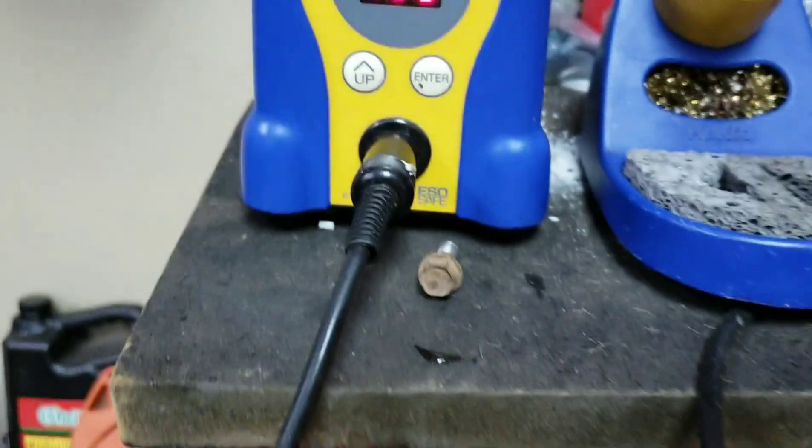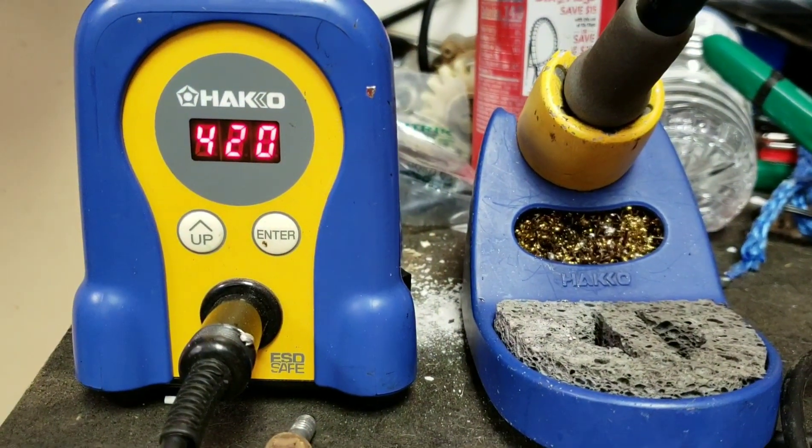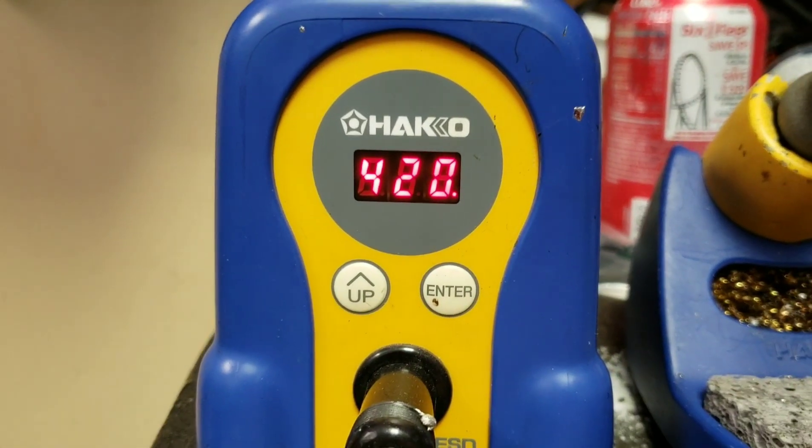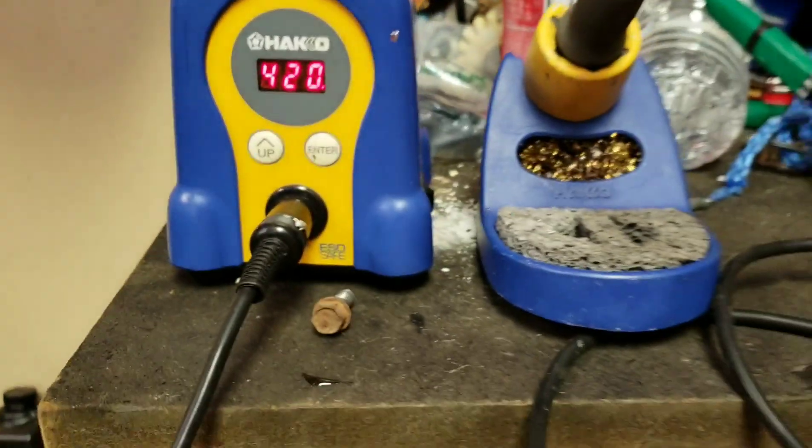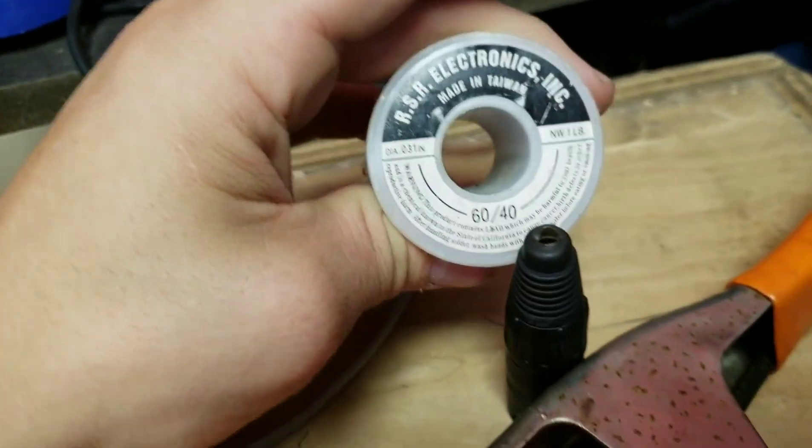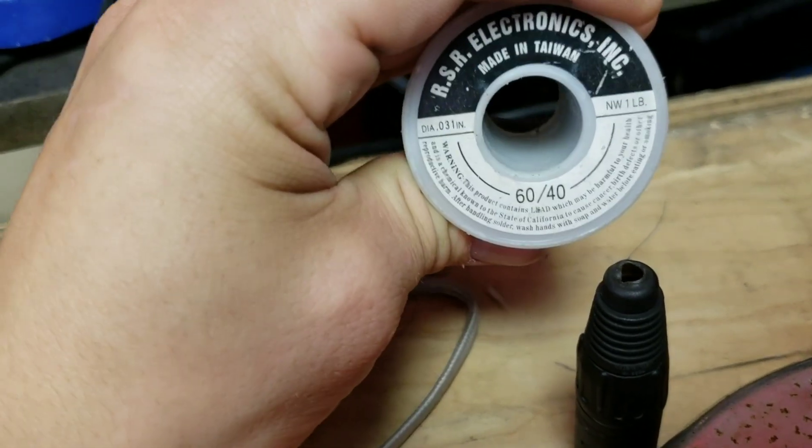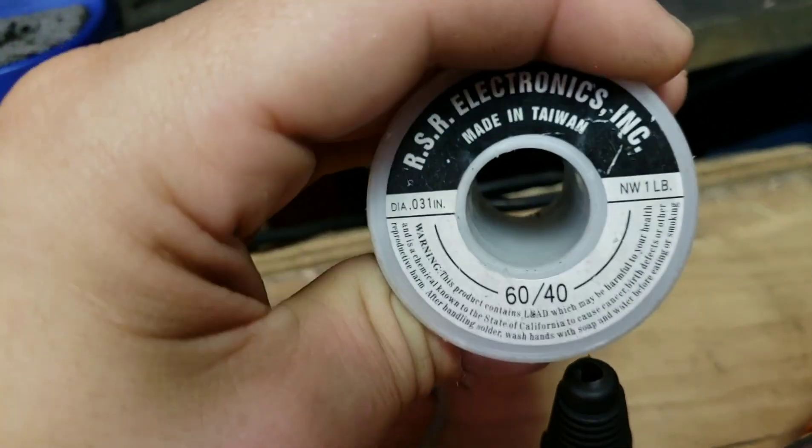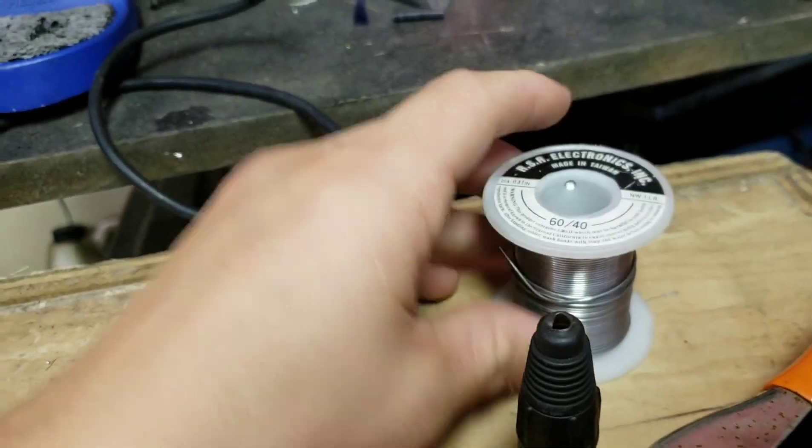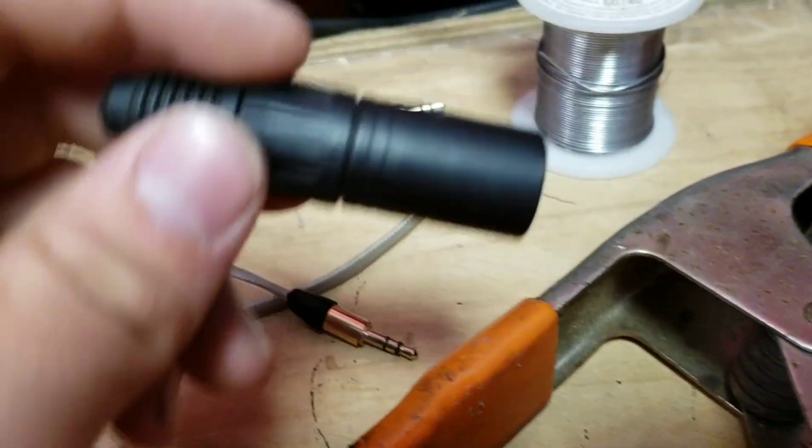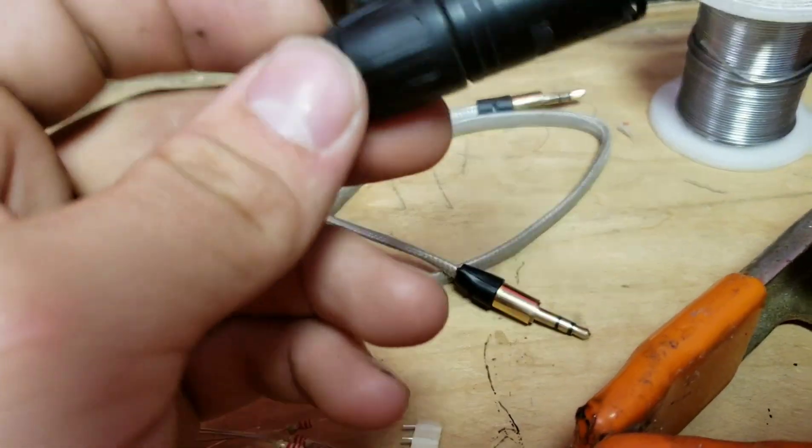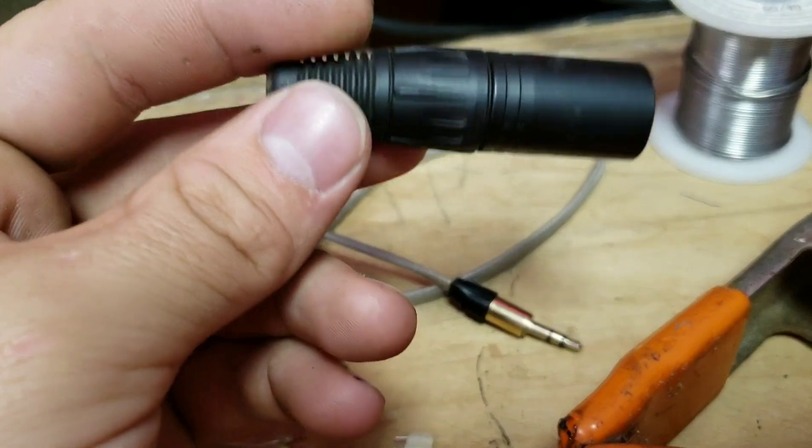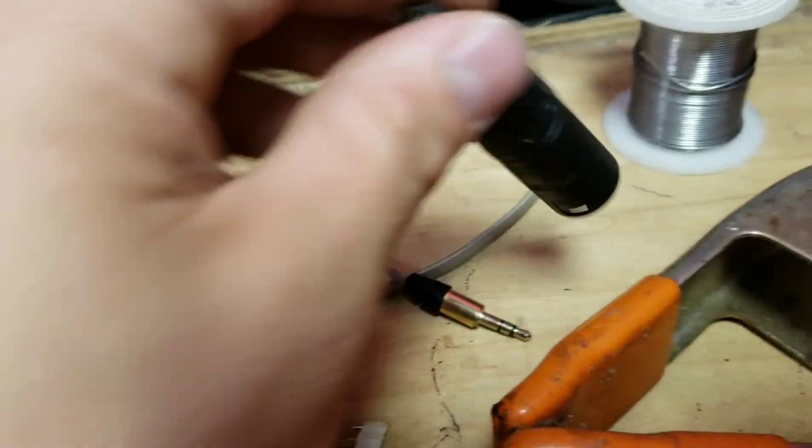You're going to need a soldering iron. I've got this Hakko here. It's set to 420 degrees Celsius. I've got some solder here. This is 60-40, 0.31 inches. I buy it a pound at a time. This is just a standard Neutrik XLR connector. It's the old style. I like it better. I happen to have this one lying around. I desoldered it off an old cable.